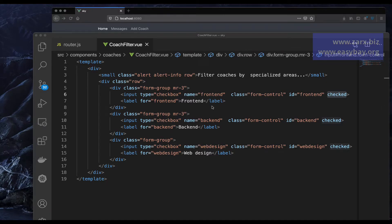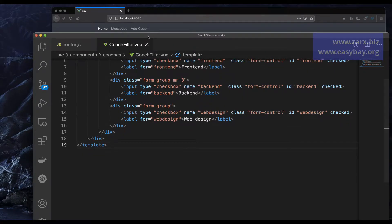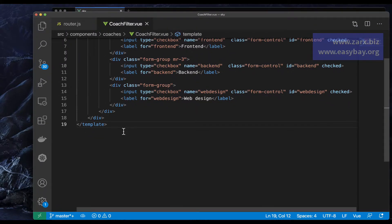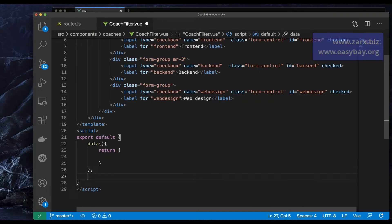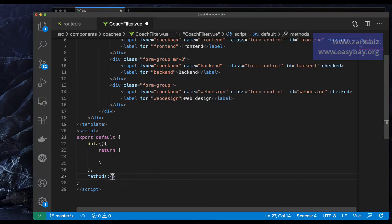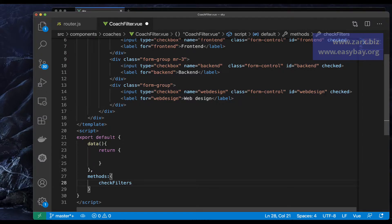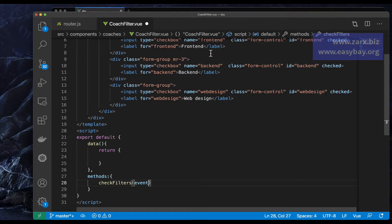Now I want to make sure that when we click on a checkbox, something happens. For that I'm going to add an event, and for that we need to add the script tag. Inside data I'll say methods, and we need to create a method called checkFilters.